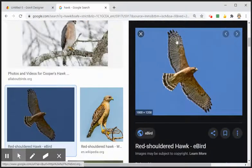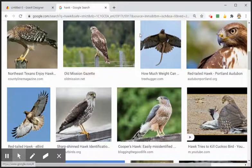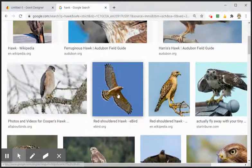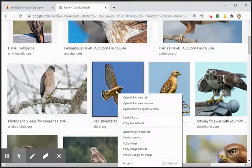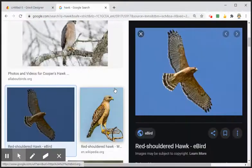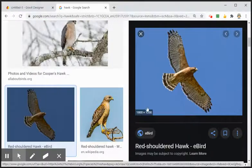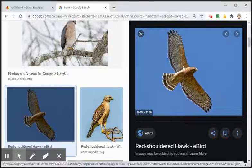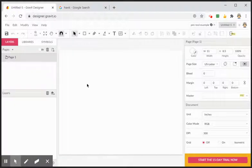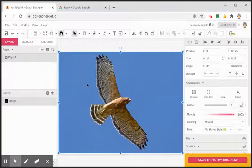I'm going to open up right here. Whenever you're in Google Images, do not just right-click and copy from there — that's just a thumbnail, not a full-size image. You're going to want to click on it first, select it, and have it open up. Now we have the full 1800 by 1350 pixel image. The quickest and easiest way is to just right-click and copy, then bring it over to Gravit and Control V to paste it.